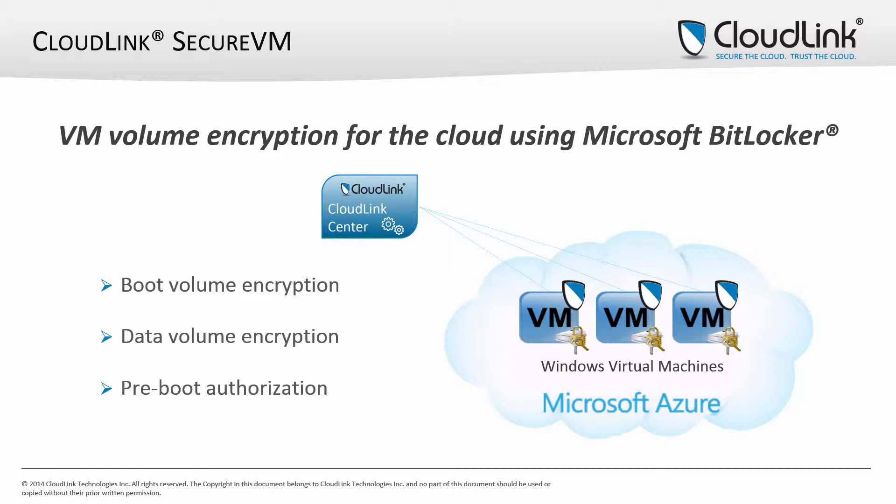It provides volume encryption with pre-boot authorization in public cloud infrastructure by leveraging Microsoft BitLocker. Secure VM enables BitLocker to be deployed and used in virtual and cloud environments by securely managing and delivering BitLocker encryption keys to Windows Virtual Machines. The CloudLink Center Virtual Appliance manages access to the keys and provides an administrative web interface to define security policy and monitor the deployment.